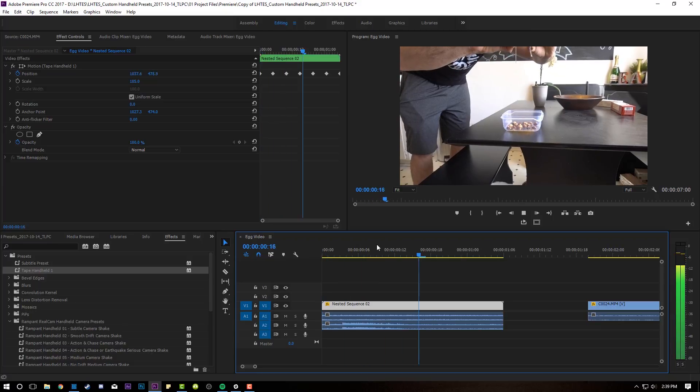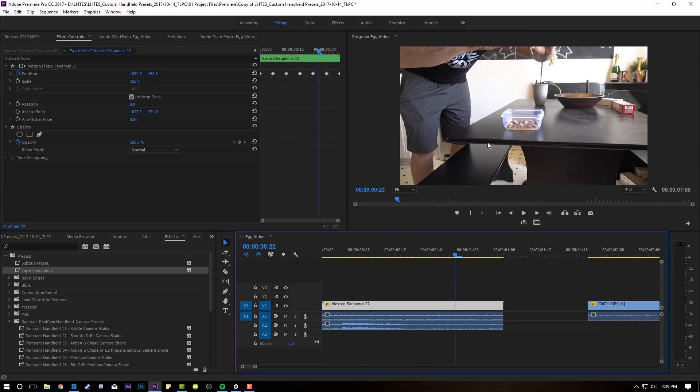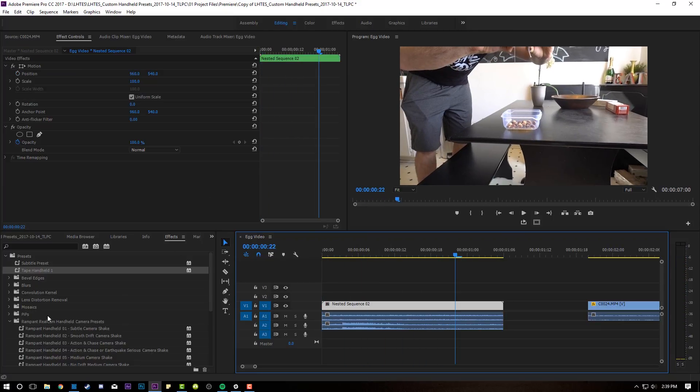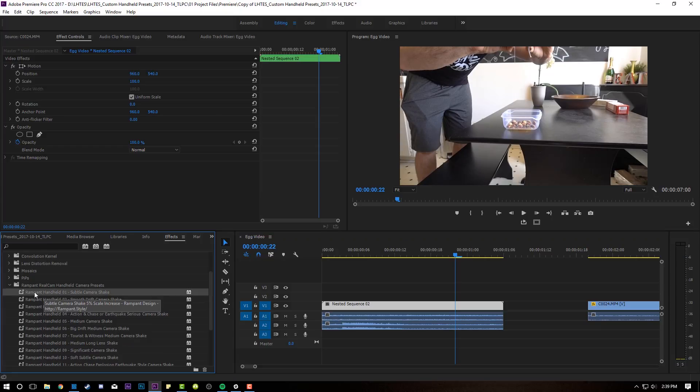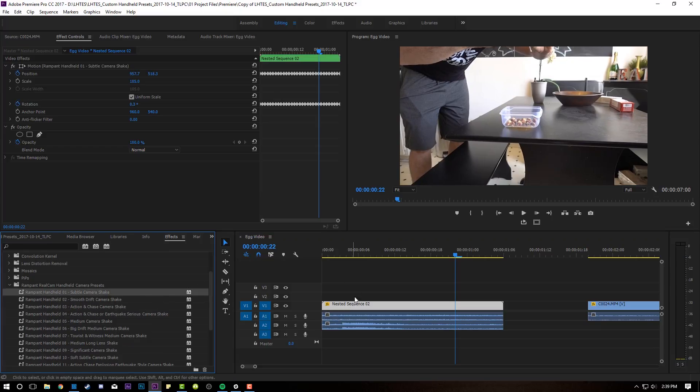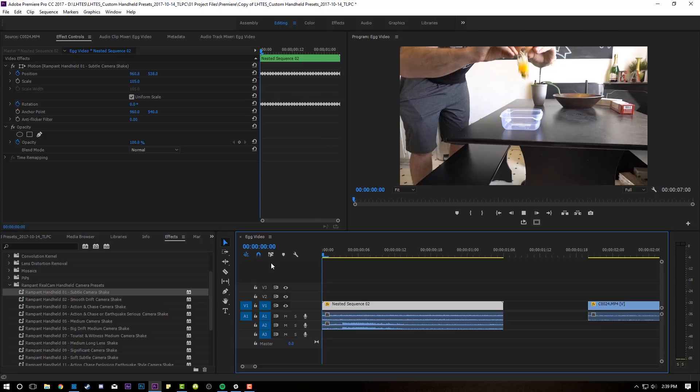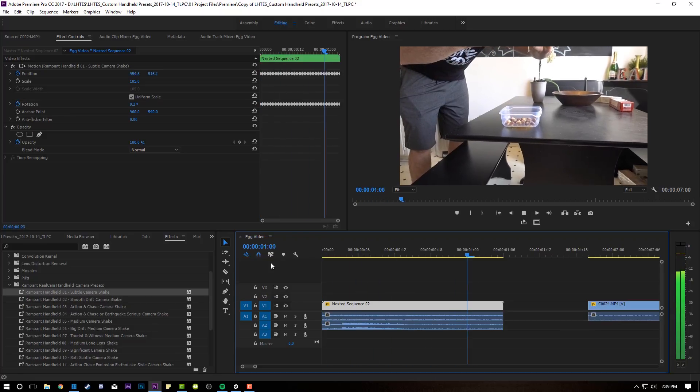So that's our handheld preset that we just made ourselves. But if I go back here and I come down here to my rampant real cam camera shake presets, I like subtle camera shake number one. That kind of looks good. It gives it a little bit more jittery movement. But that camera movement is what's going to sell the effect. If it's just static and the camera's not moving, people are going to have a lot more time to analyze the mask. But if the camera's moving, it takes the viewer's attention away from focusing on the one thing because it seems a little bit more real.